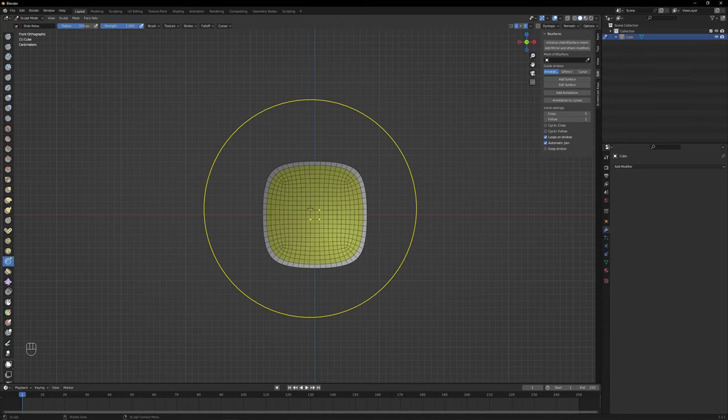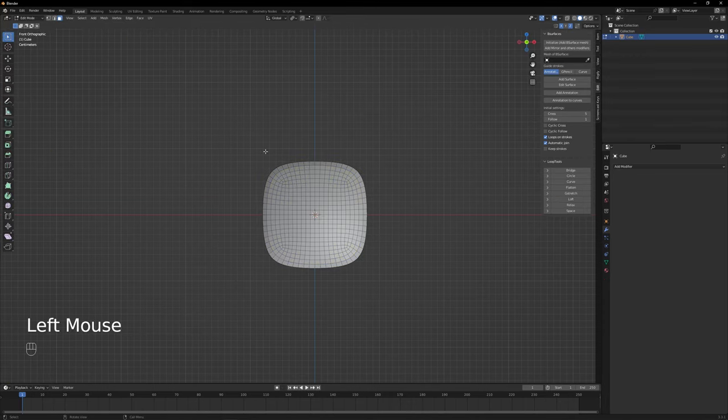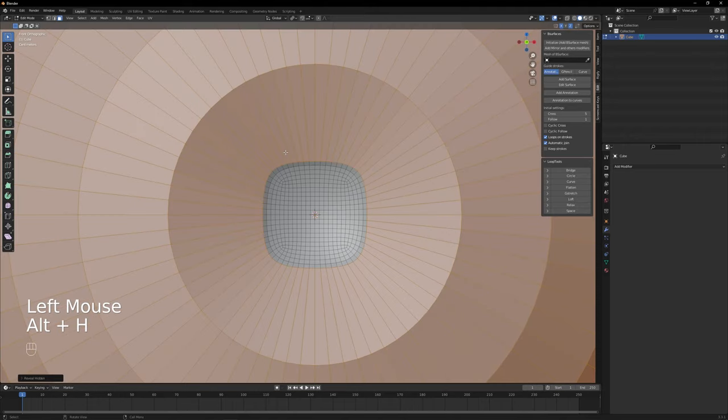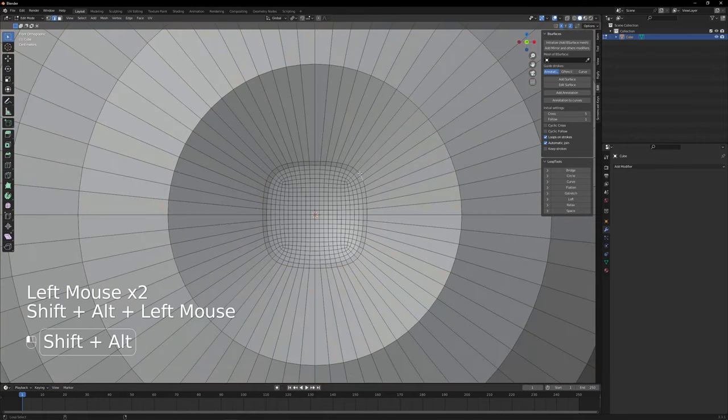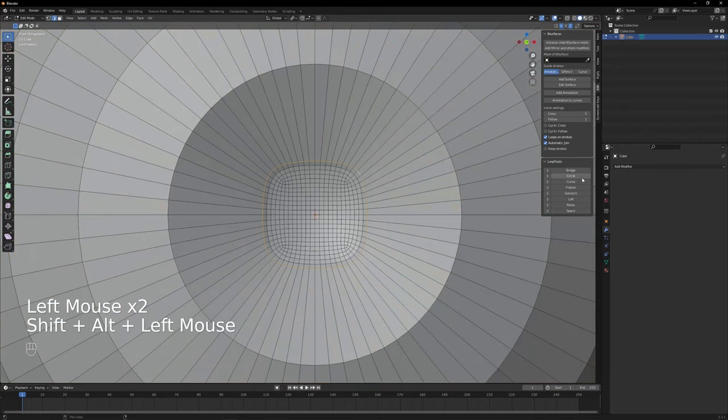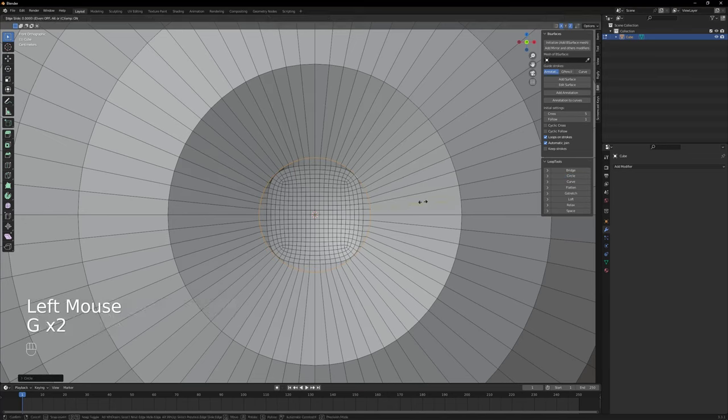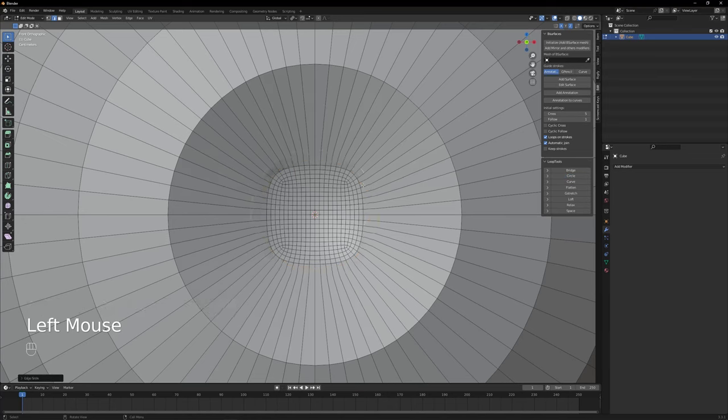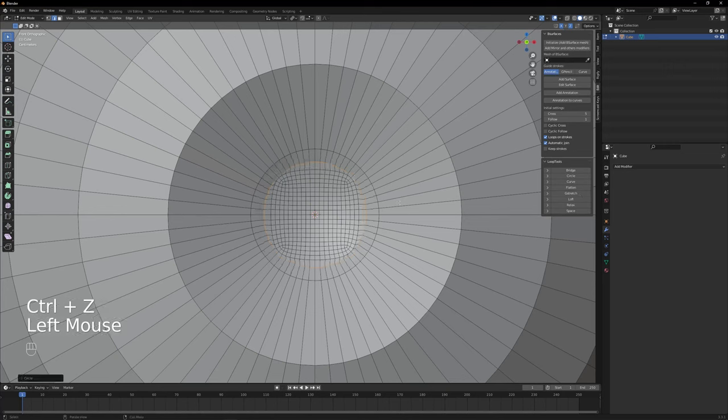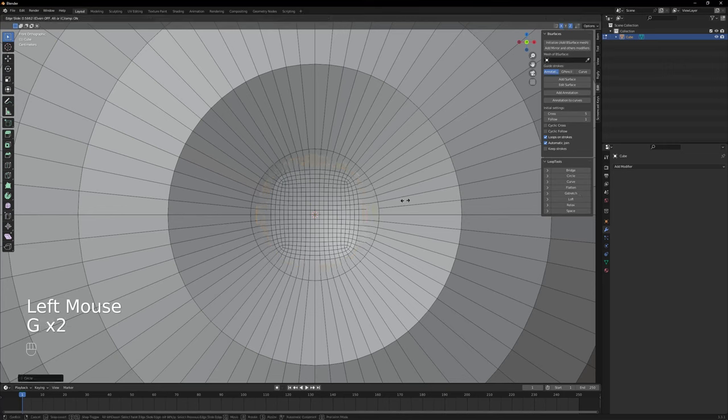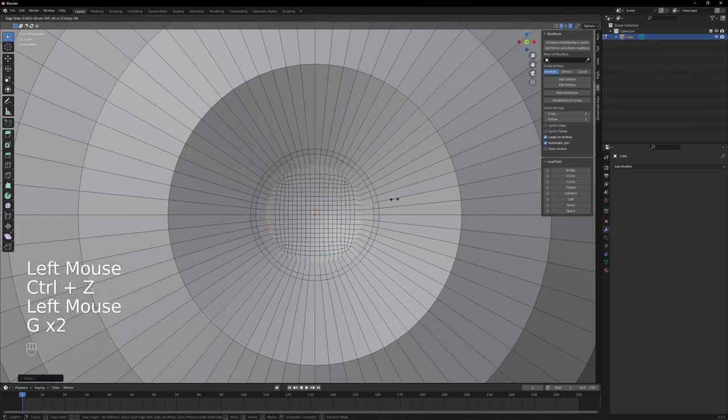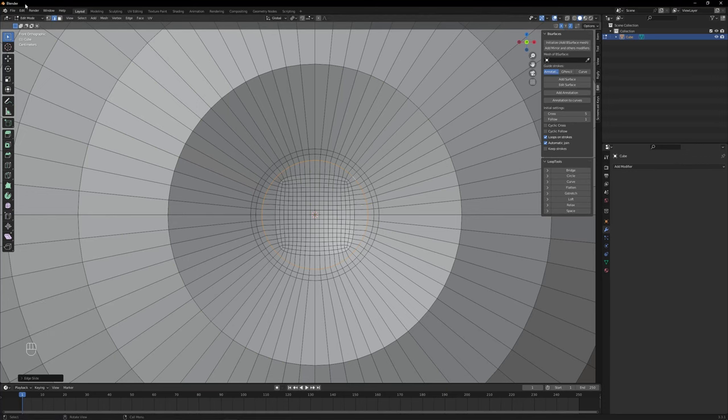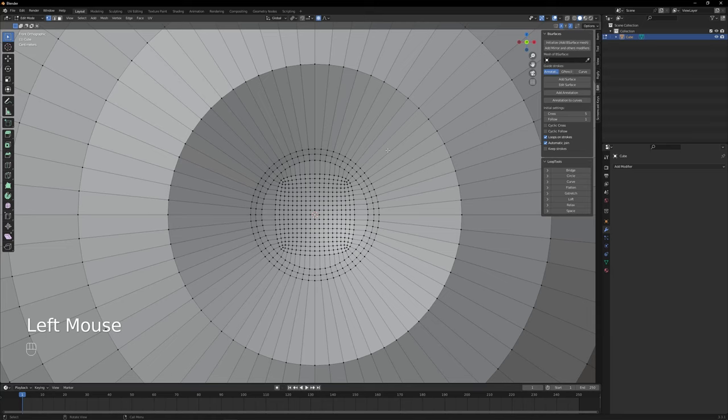Go to edit mode. Unhide everything with alt H. Select the edge edit mode and select this loop from the pupil and circle it up. Press G two times to move it away from the center and then do this again for these two loops. To give the pupil more depth, click the vertex edit mode and select the middle vertex.